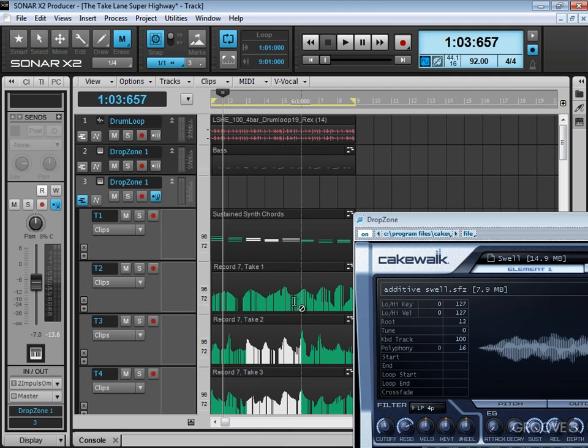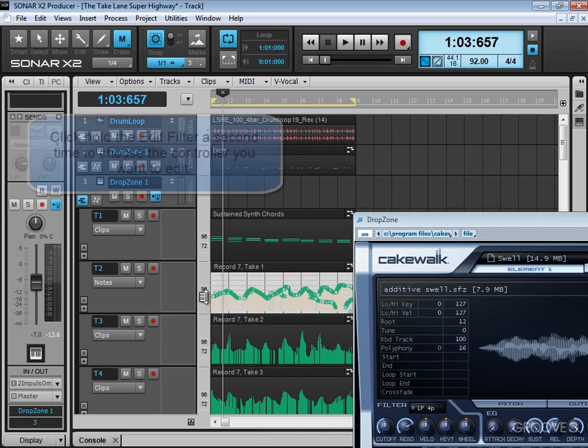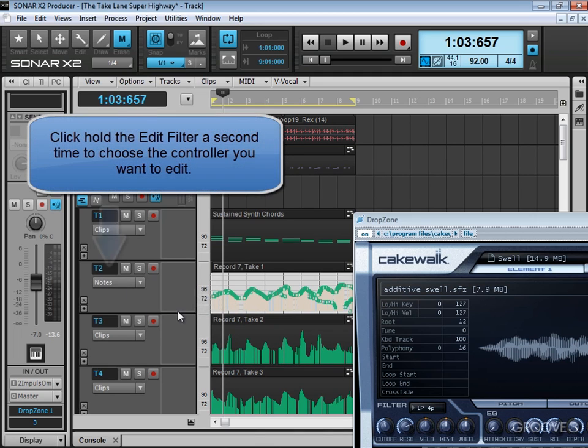Let me hit undo. I can even go into notes view and use the inline piano roll view if I want to edit the controllers directly there. So it's a great new use of the new take lanes.